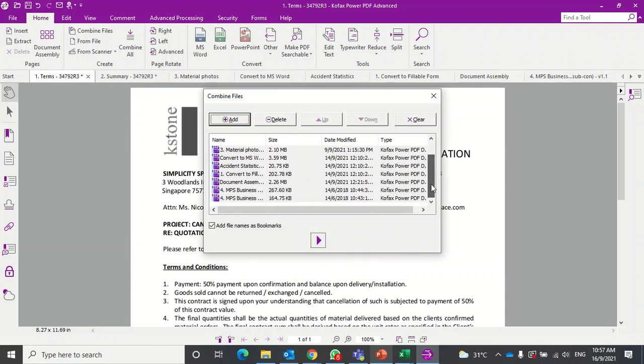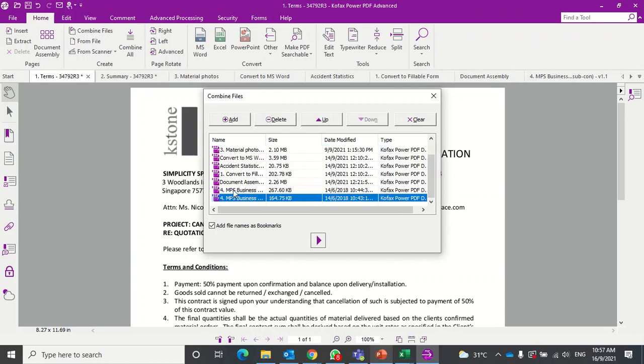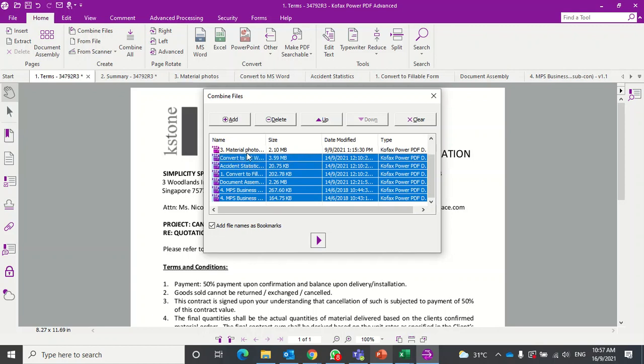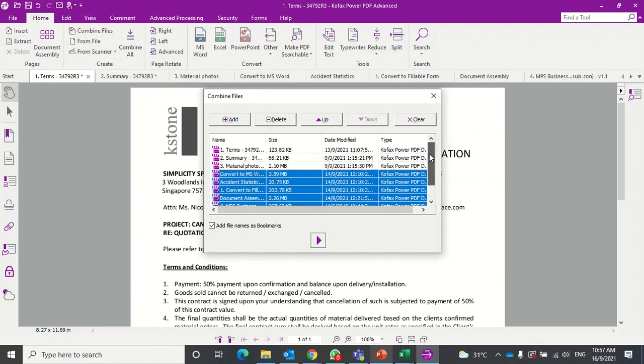What you can do is press Ctrl on your keyboard and click on the ones you want to delete. I want to keep these three because those are the ones I want to convert into one single file, so I'll delete the rest.